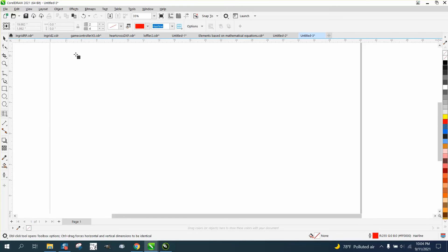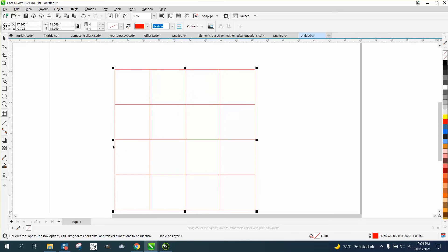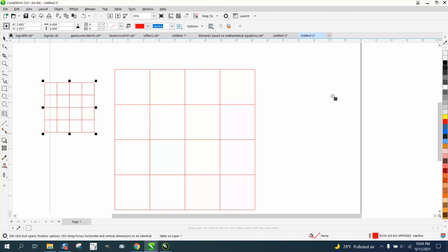So now, even though it says two by two up there, it's drawing four by four. And then every time you draw, it'll draw four by four.